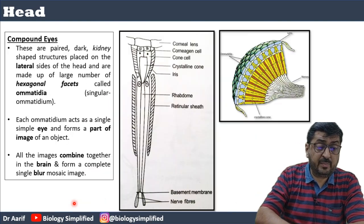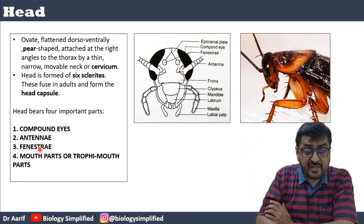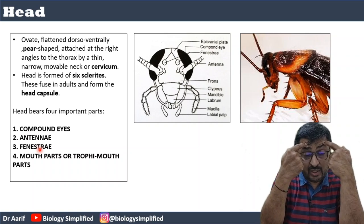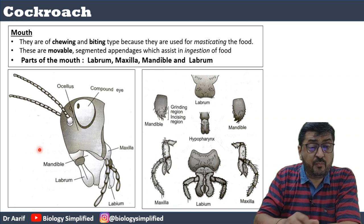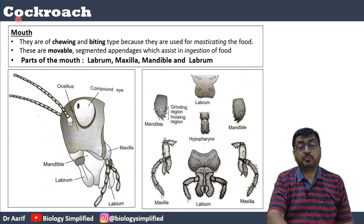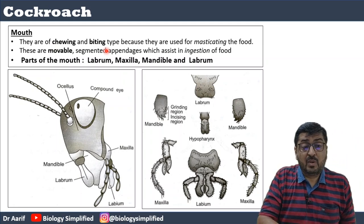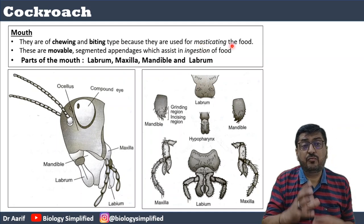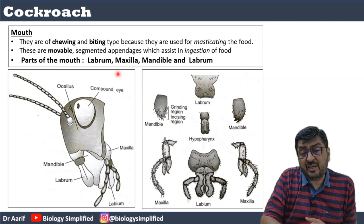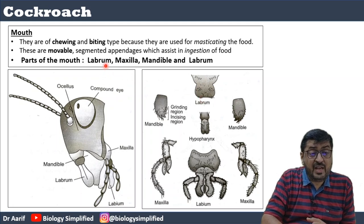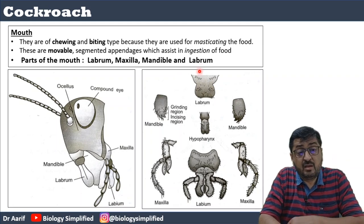So the head has: compound eyes which are laterally placed, antenna which are below and between the compound eyes, fenestrae which show some sensitivity to light, and mouth parts at the front. The mouth of the cockroach is a chewing and biting type — it is used for masticating the food. The mouth technically has five parts: labrum, maxilla, mandible, labium, and hypopharynx.